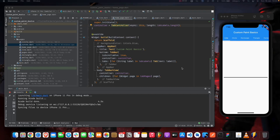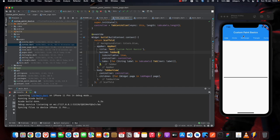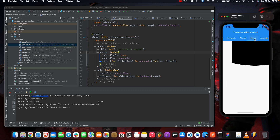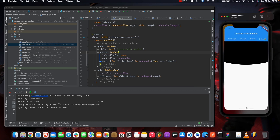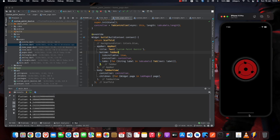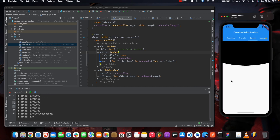Hello guys, in this video we'll be talking about custom paints. With custom paints we can draw basic things from lines to basic shapes like circles, triangles, and some curves. We can also create really cool stuff like animations, but in this video we'll be talking about the basics, so let's get started.